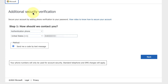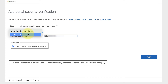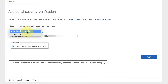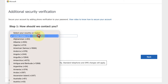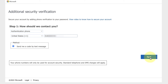Here you can fill out the security verification. You can choose whether you want to use the phone or the mobile app. For this demo we'll use the phone. Enter the country in the first box, followed by your phone number in the box to the right. For method, just check send me a code by text message, then click next.